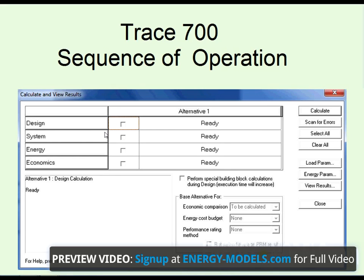What's important to understand is that each subsequent input takes the output from the previous portion. For instance, the system takes information from the design, energy takes information from the system, and economics takes information from energy. This will all be quite clear in a minute.